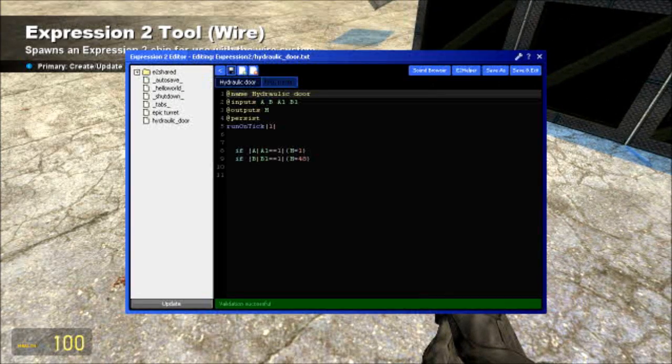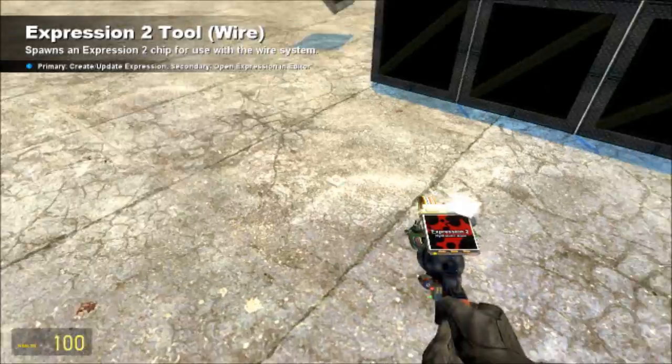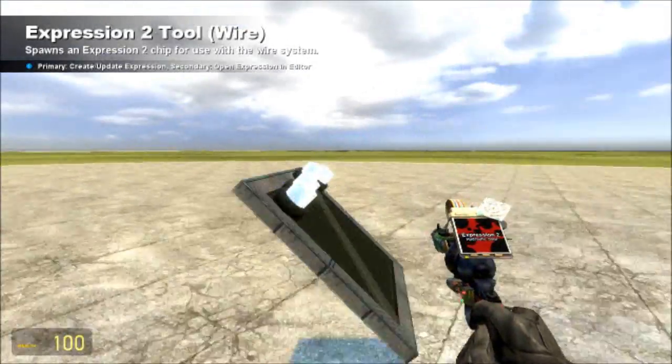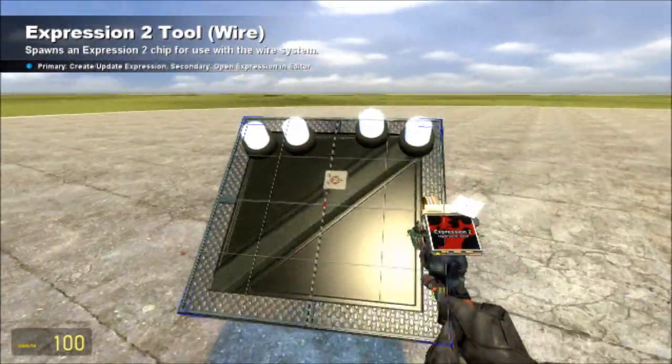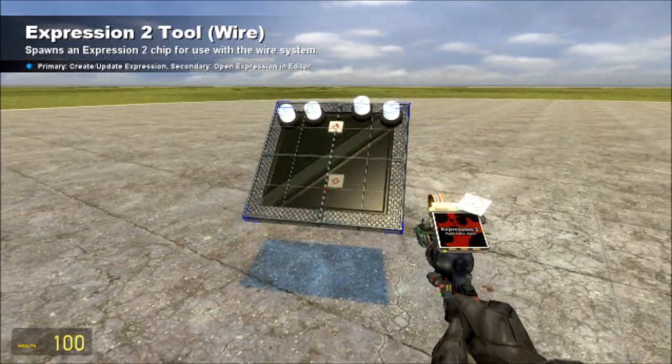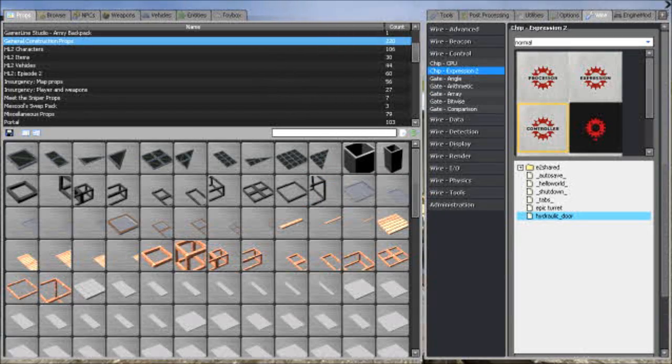Alright, so you have your Hydraulic door E2, you can name it whatever, well, I'm just gonna put it in the description. Go ahead and spawn that anywhere.